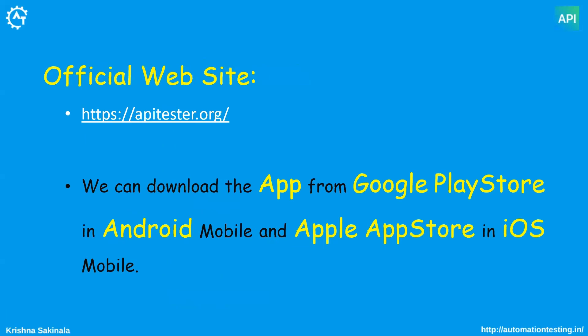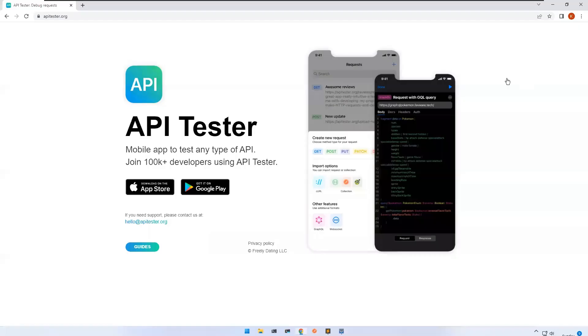The official website is apitester.org. If you want to download the app or see more information, you can visit that site. You can download the app from the Google Play Store on Android or the Apple App Store on iOS. This is the home page of apitester.org.